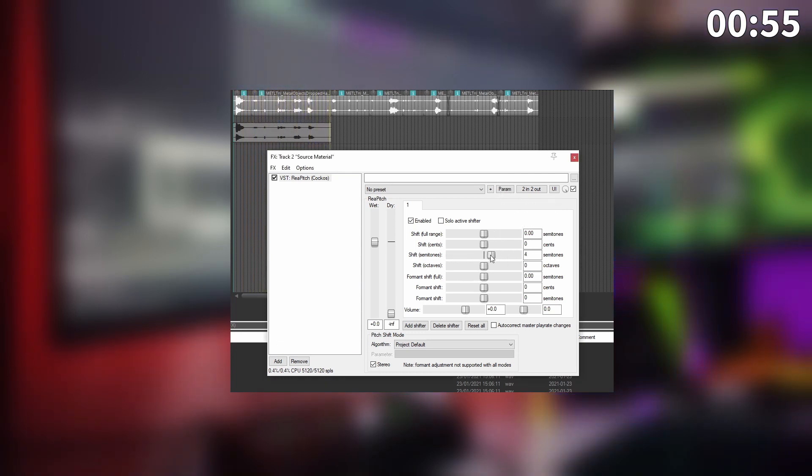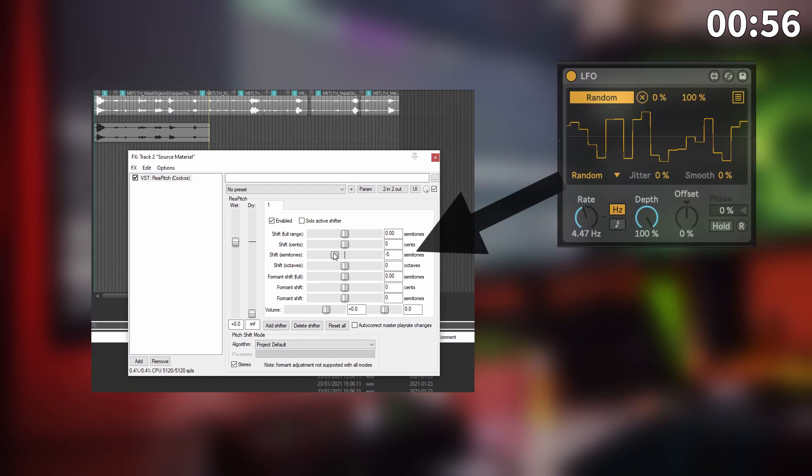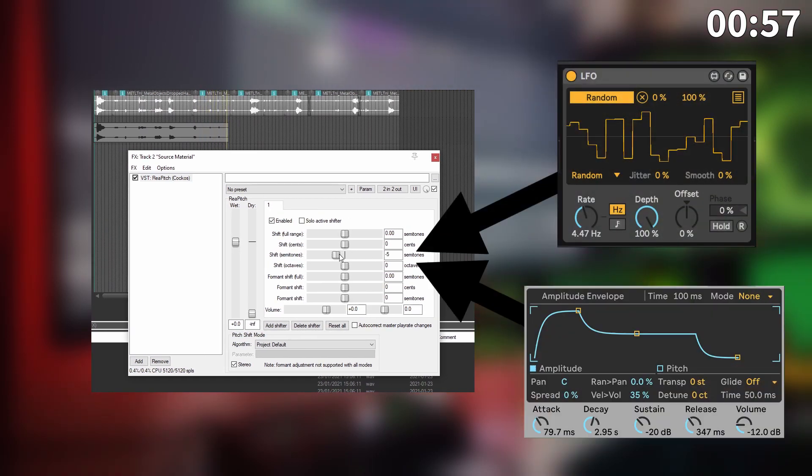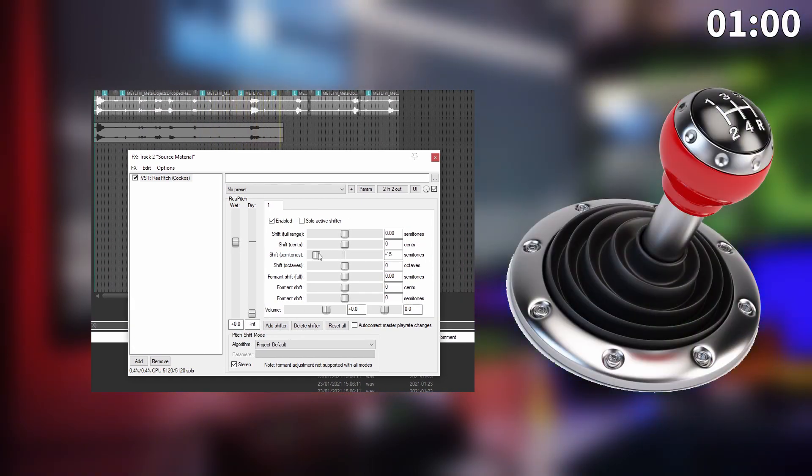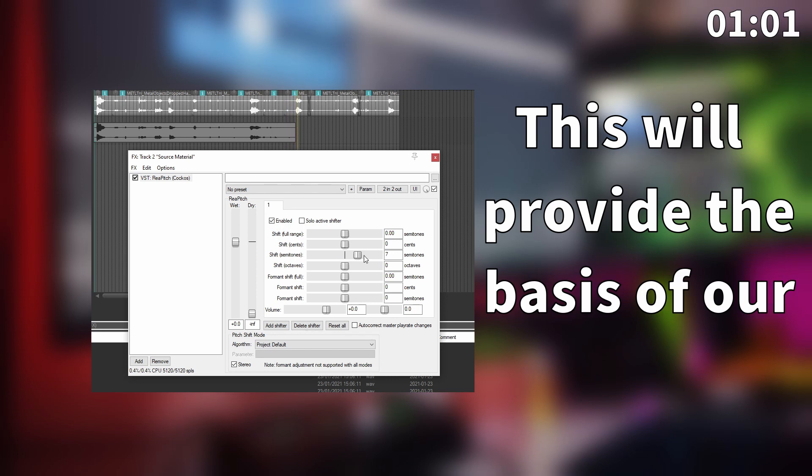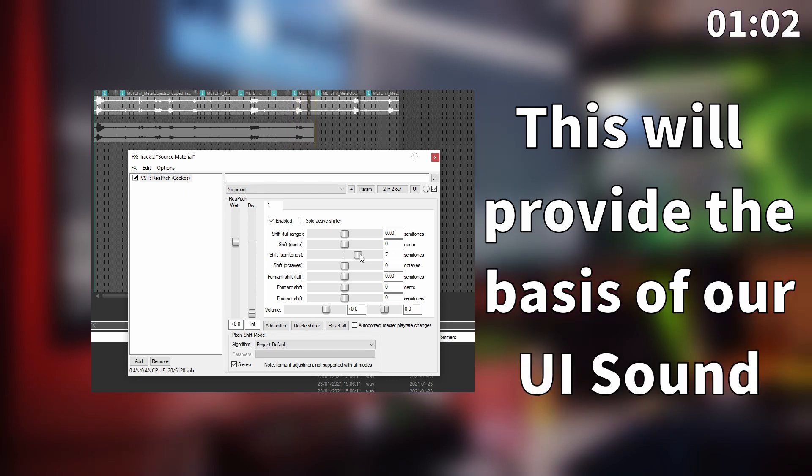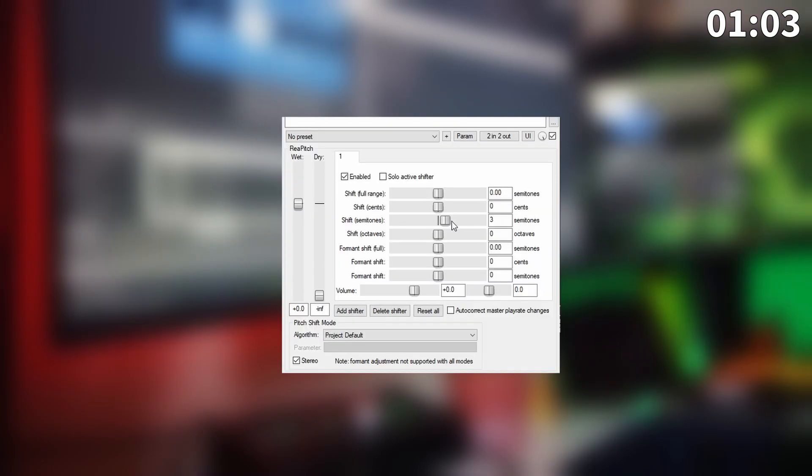Alternatively we could modulate this with an LFO or an envelope, but manual is my method of choice. This will provide the basis of our UI sound.